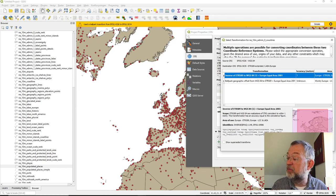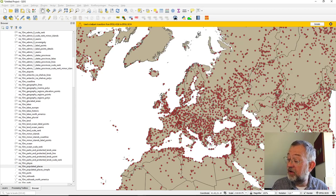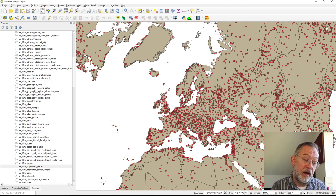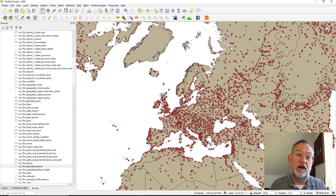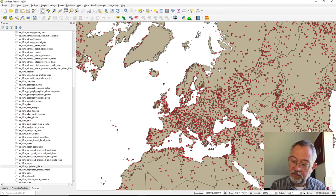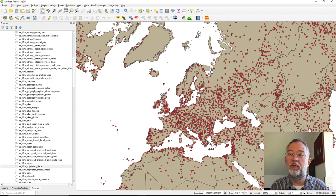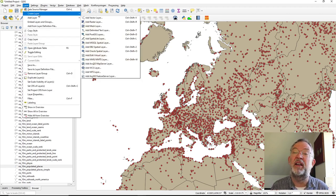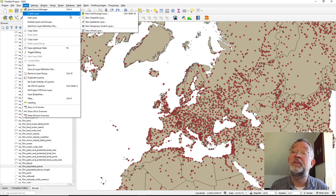To avoid that type of problem and also to reduce the file size, I want to be able to clip this Europe layer. So what you might do is go to Layer and create a new temporary layer to do the clipping in.